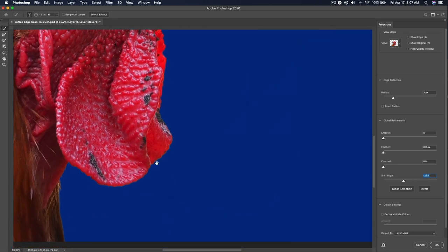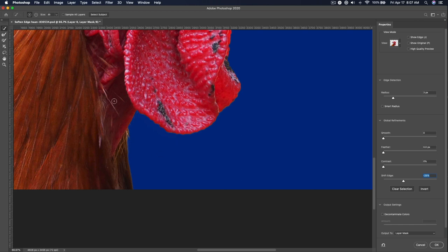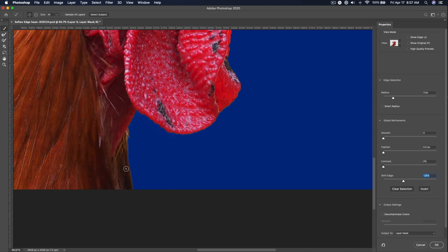So sometimes what I like to do is instead of doing all of the edge at once, because Select and Mask changes all of the edge as one unit, I like to go in and only affect parts of it at a time. And in order to do that, it's a little bit more complicated.